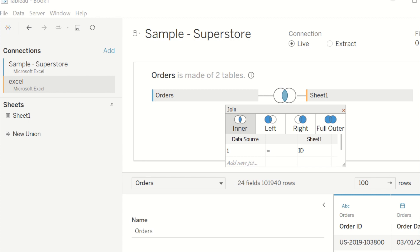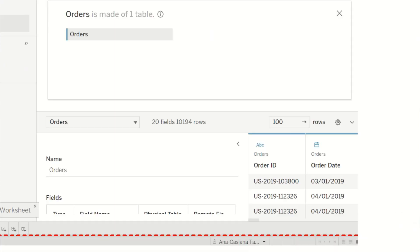For example, here we can see that because we created the join we now have 10,194 rows times the number of Excel rows, compared to the original 10,194 rows in 20 fields before the join — so we can see that we added more data.